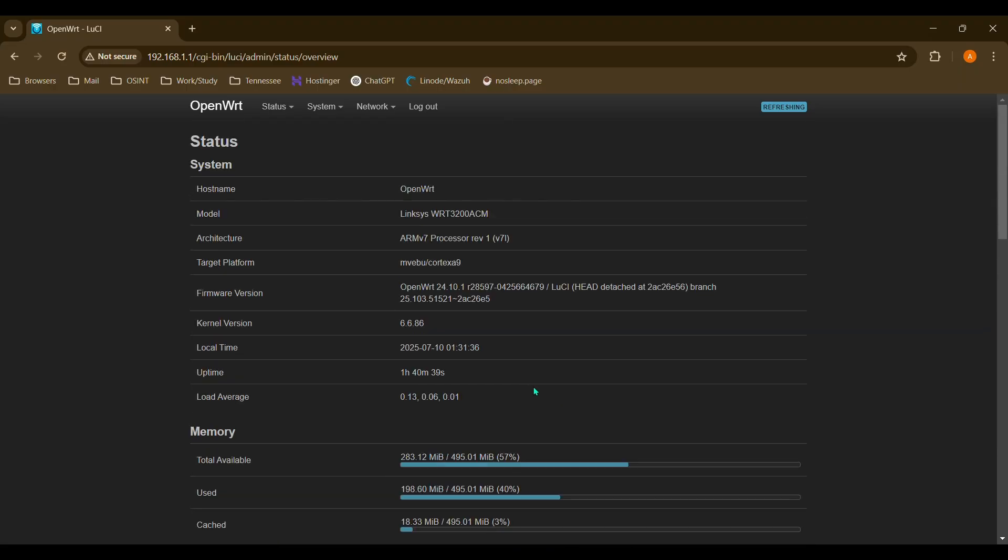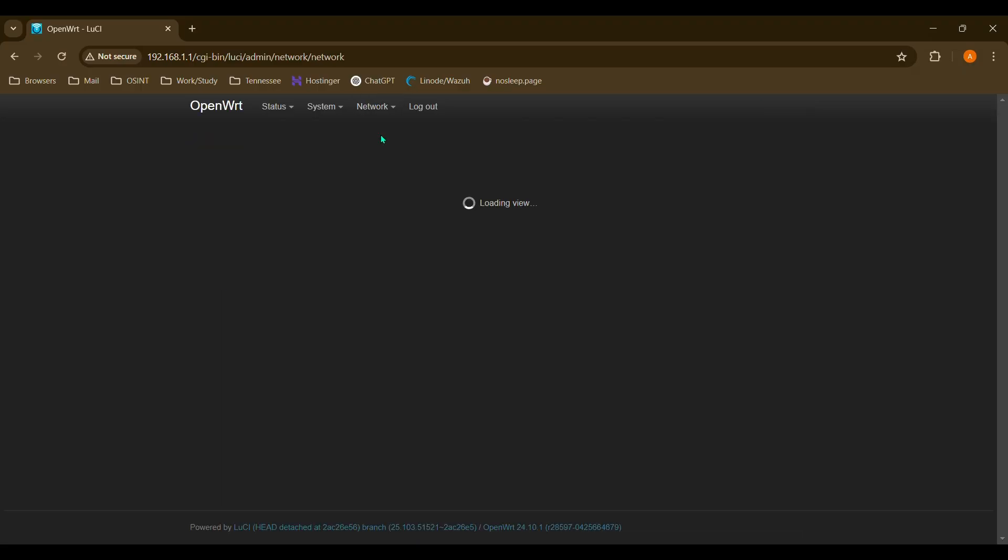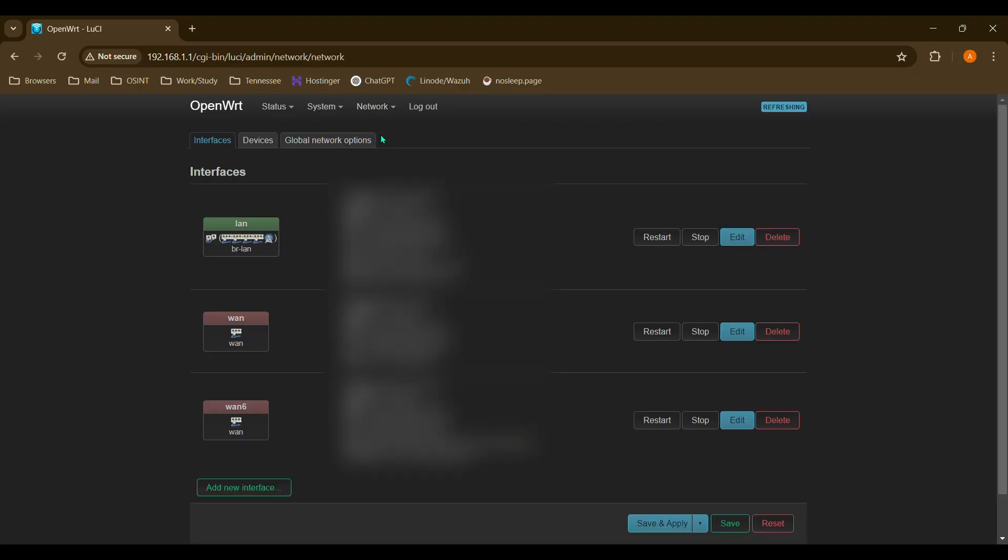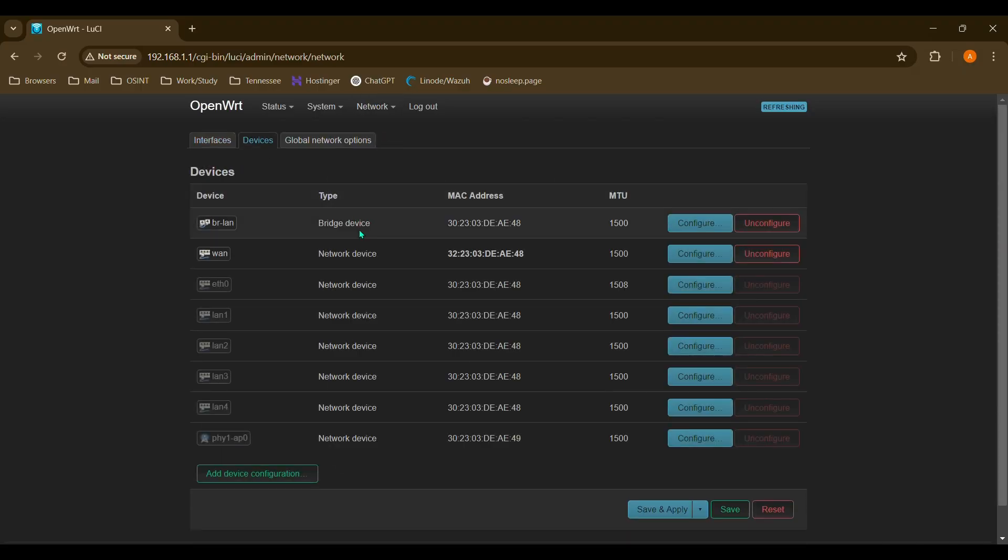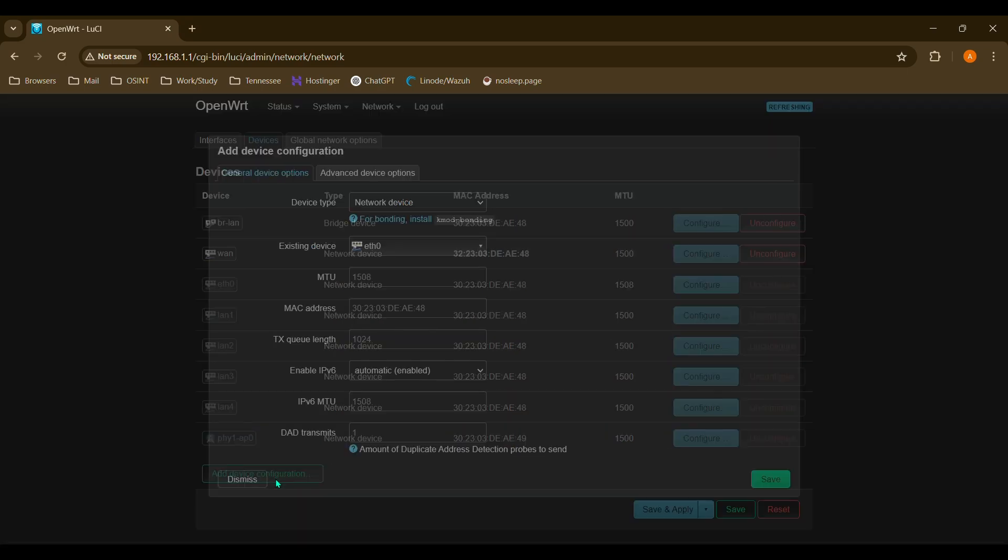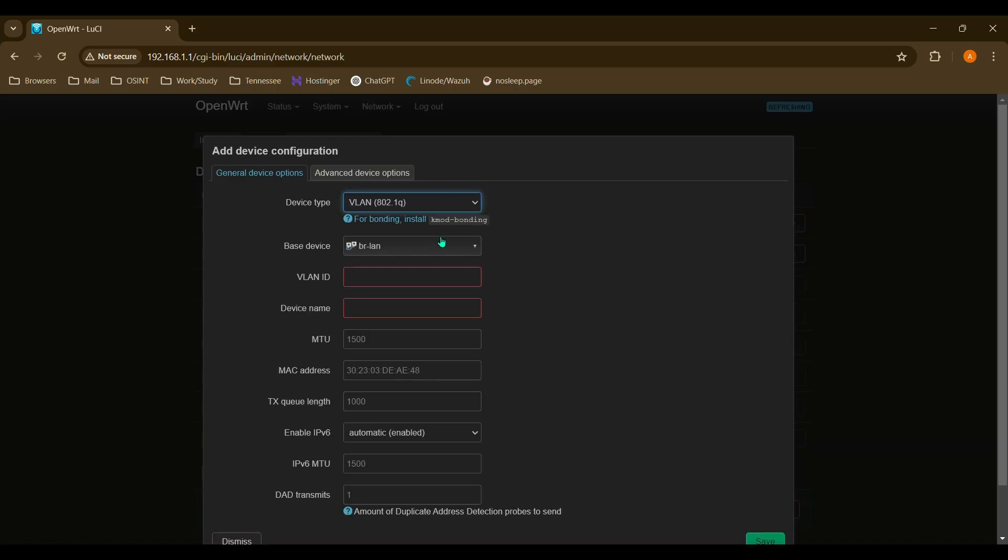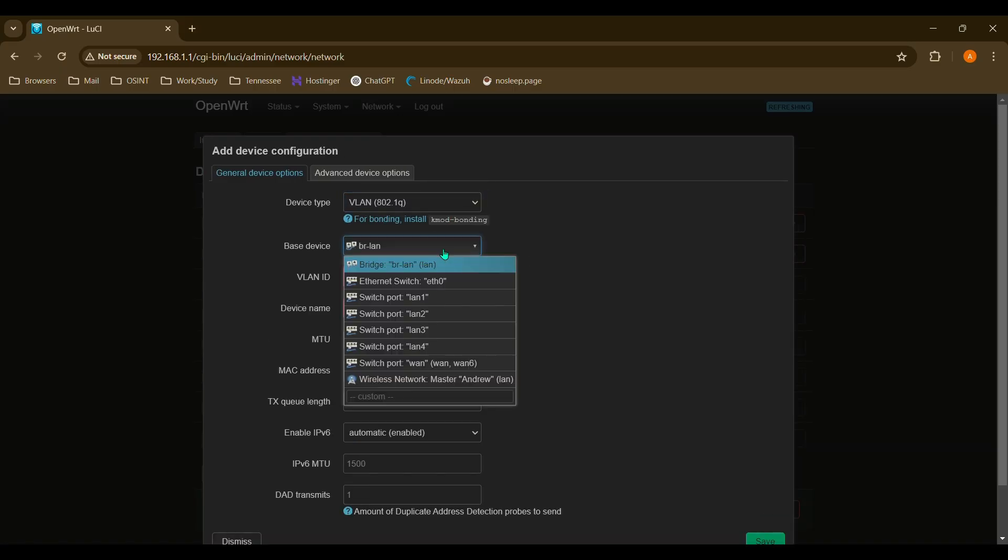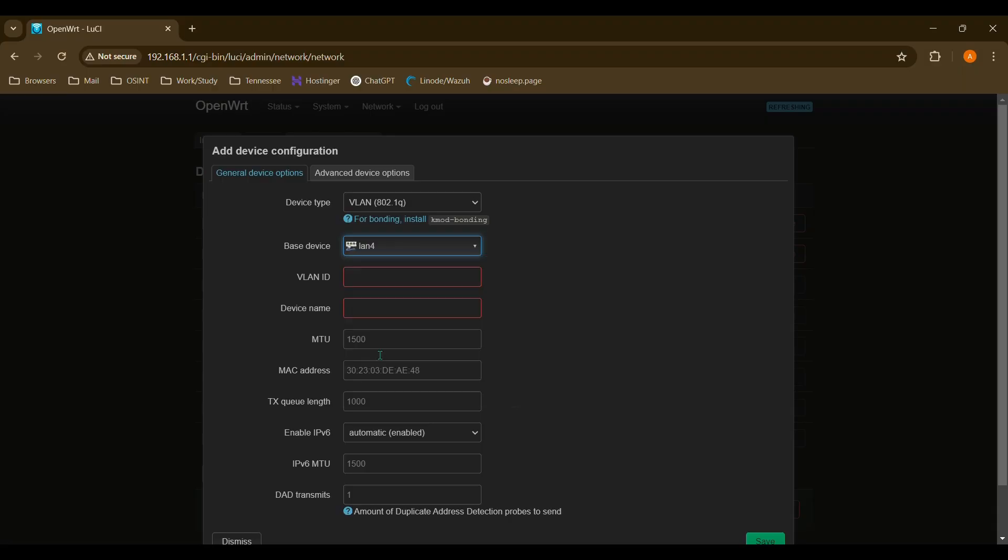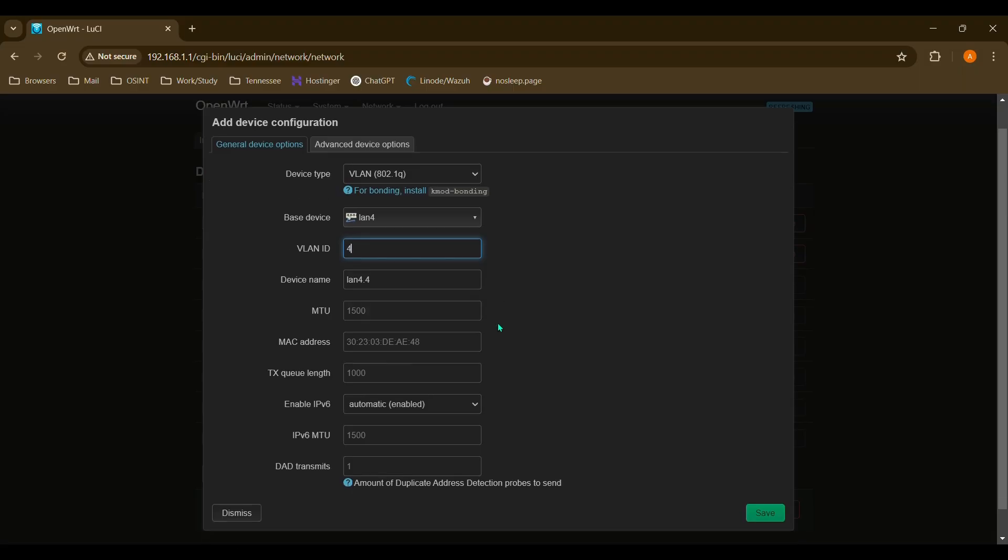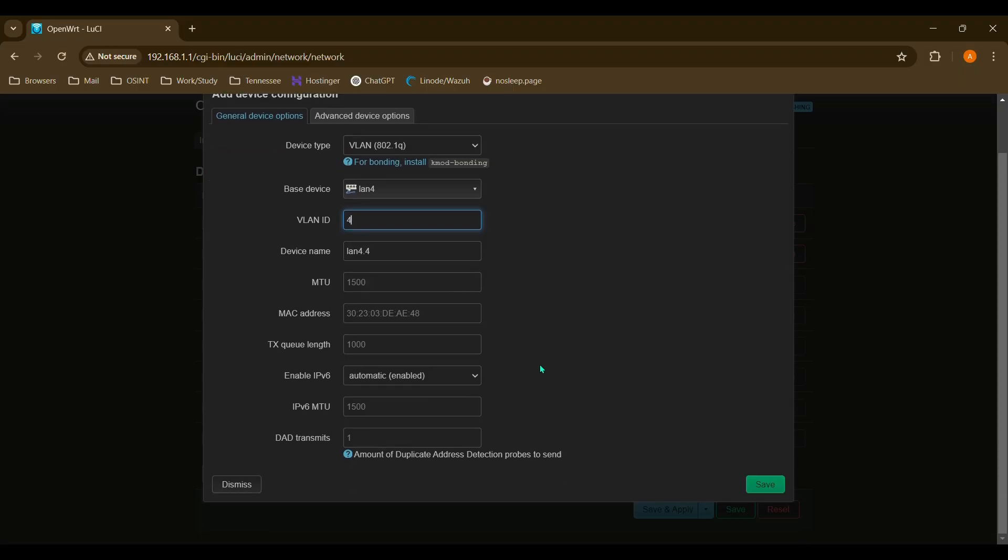And you'll scroll back up and go to Network and Interfaces. You'll go to Devices, and we're going to select a specific device that we're going to use for our VLAN. So you'll go to Add Device Configuration. We're going to change this from Network Device to VLAN 802.1Q. And for our base device, we're going to choose that LAN 4, which is our physical port LAN 4. And for the VLAN ID, I'm just going to name that 4 as well to match the physical port 4. And we'll save.